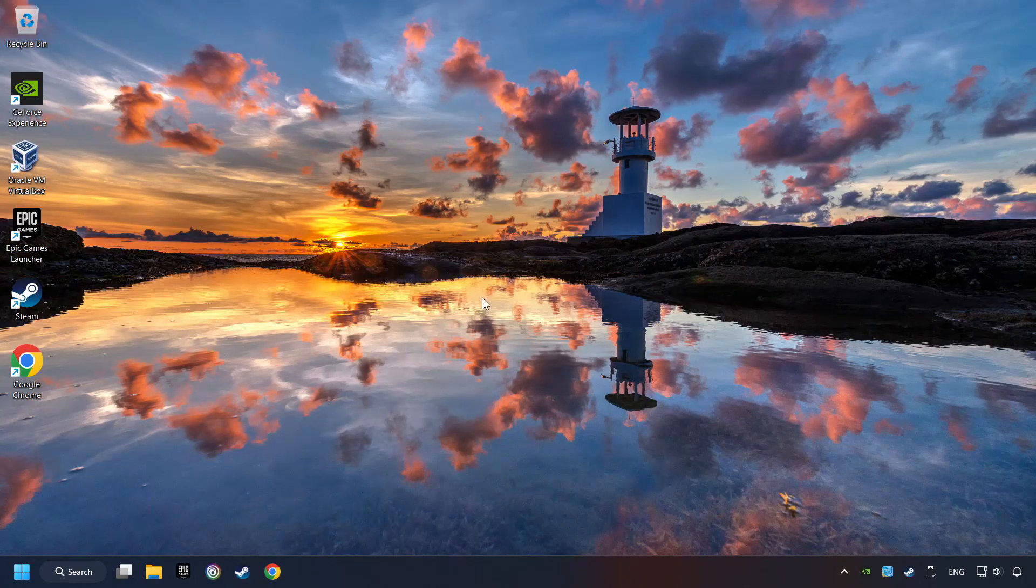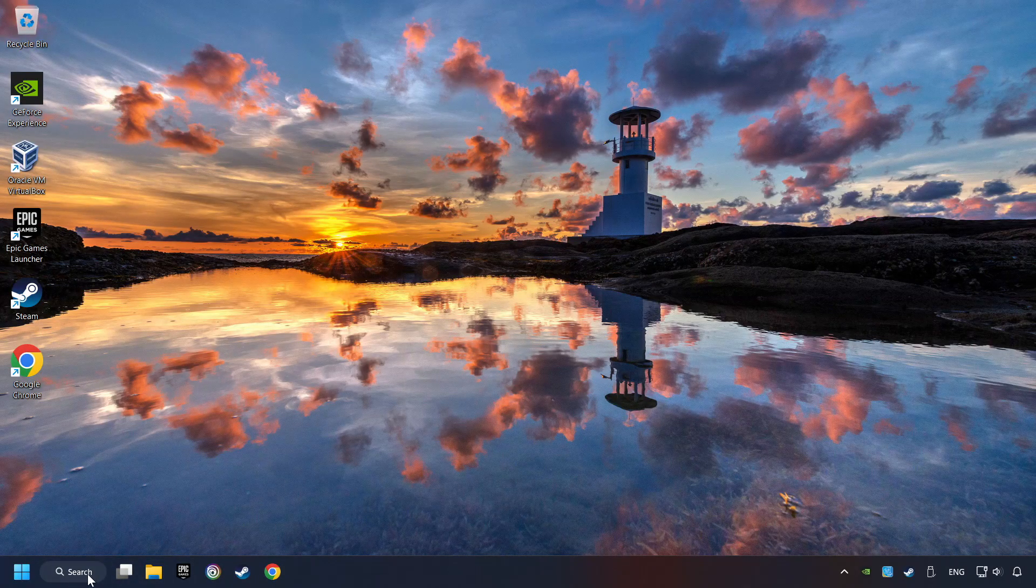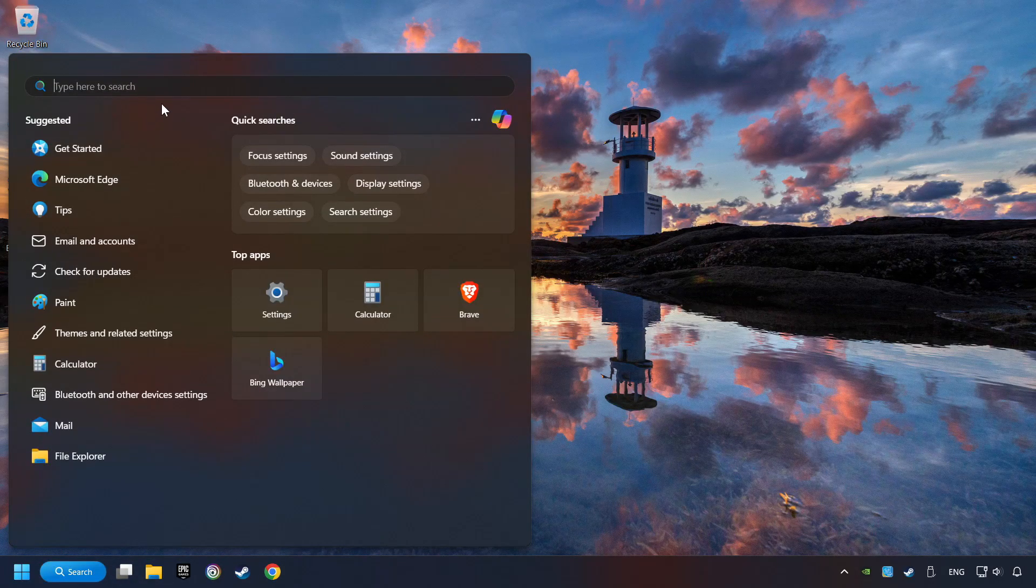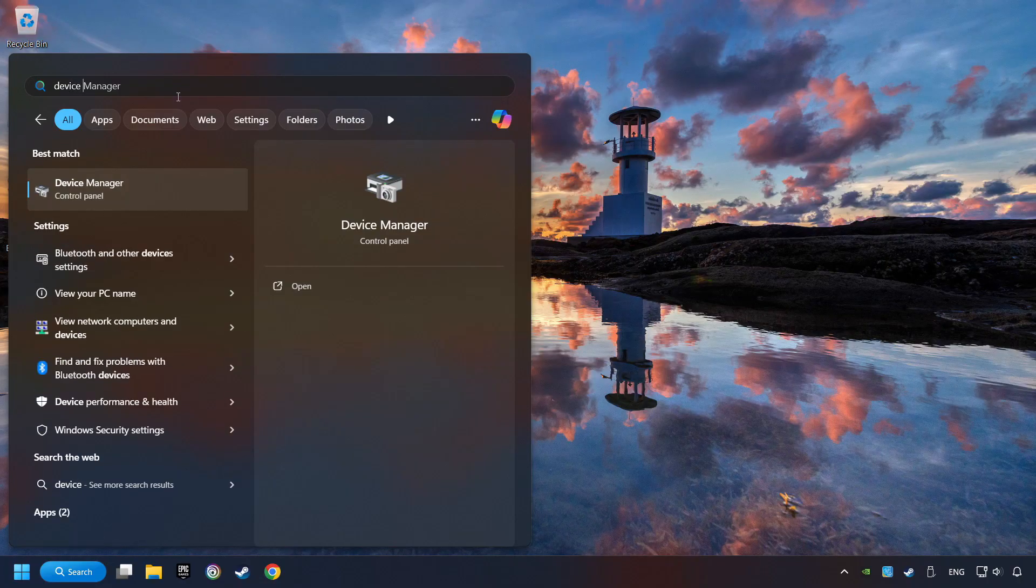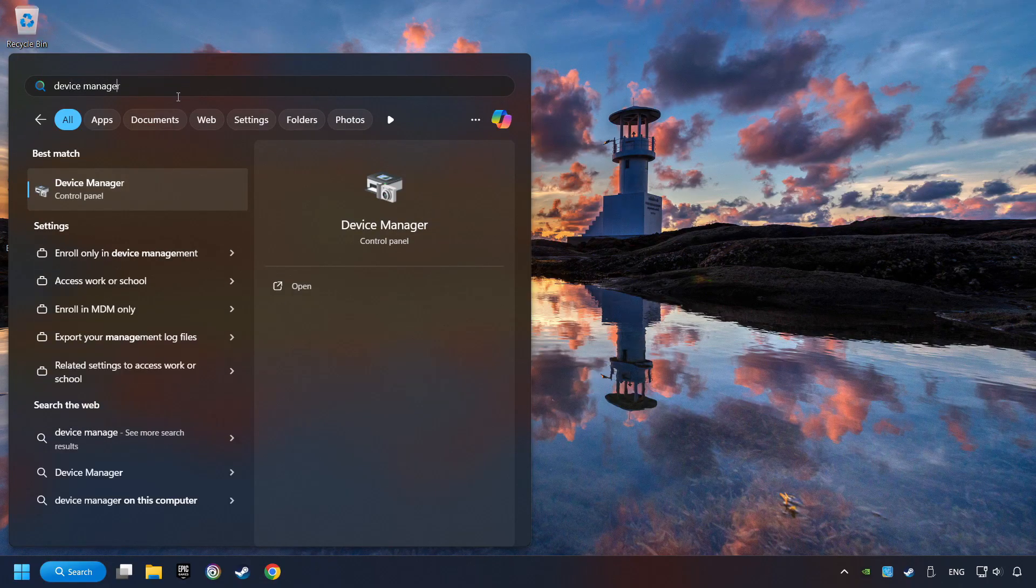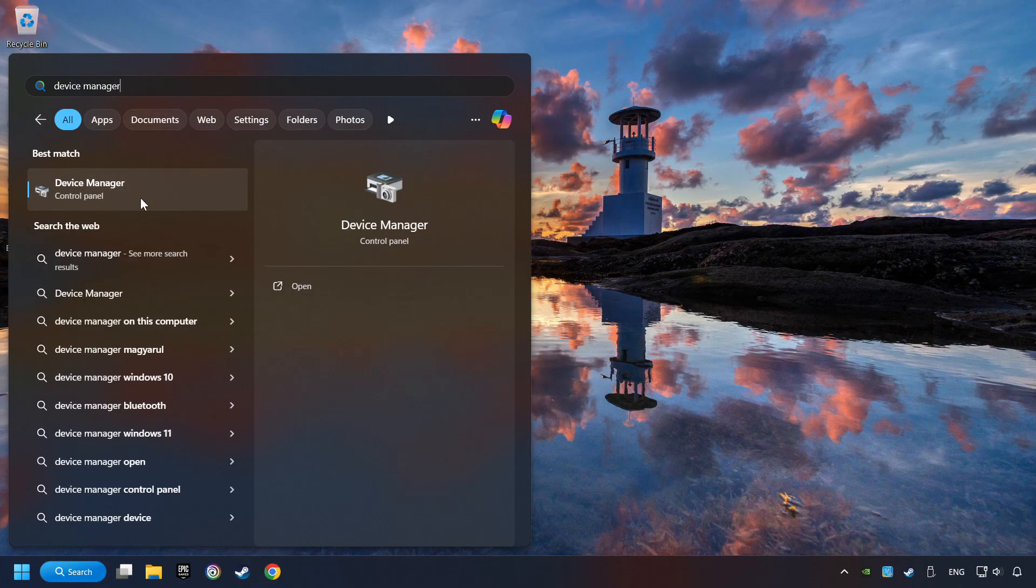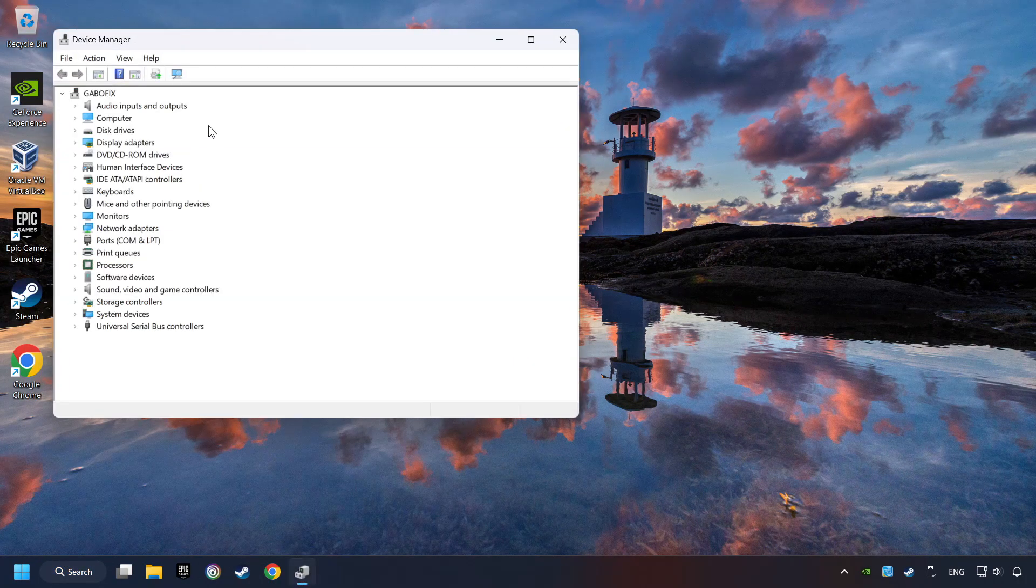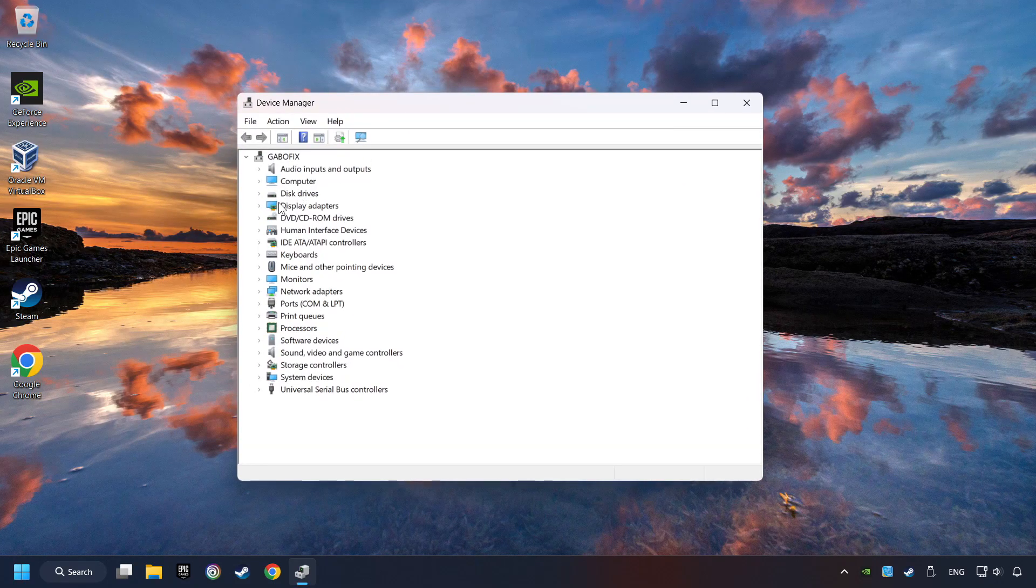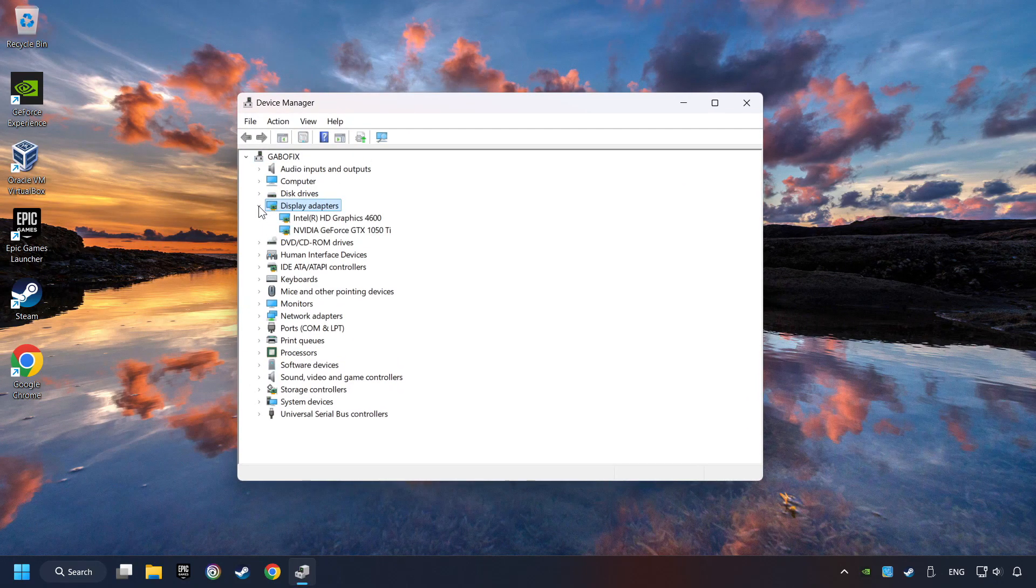As a first step, click on the search box and type in Device Manager. Here you have to click on Device Manager. After that, click on Display Adapters.